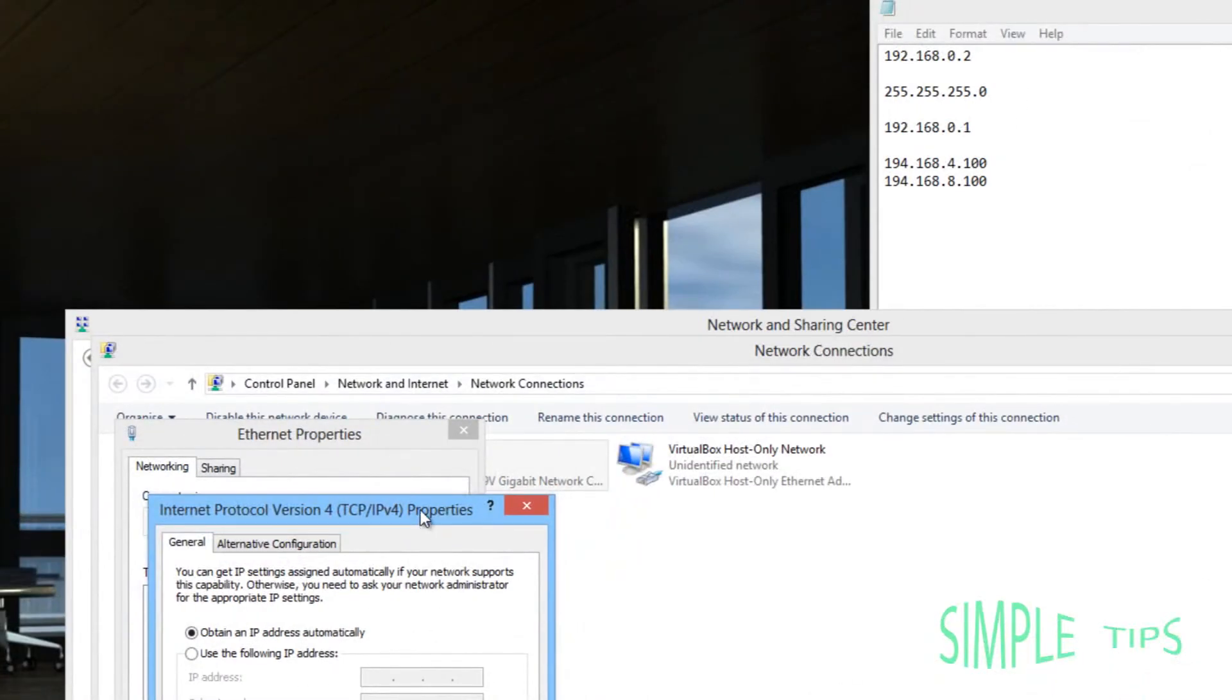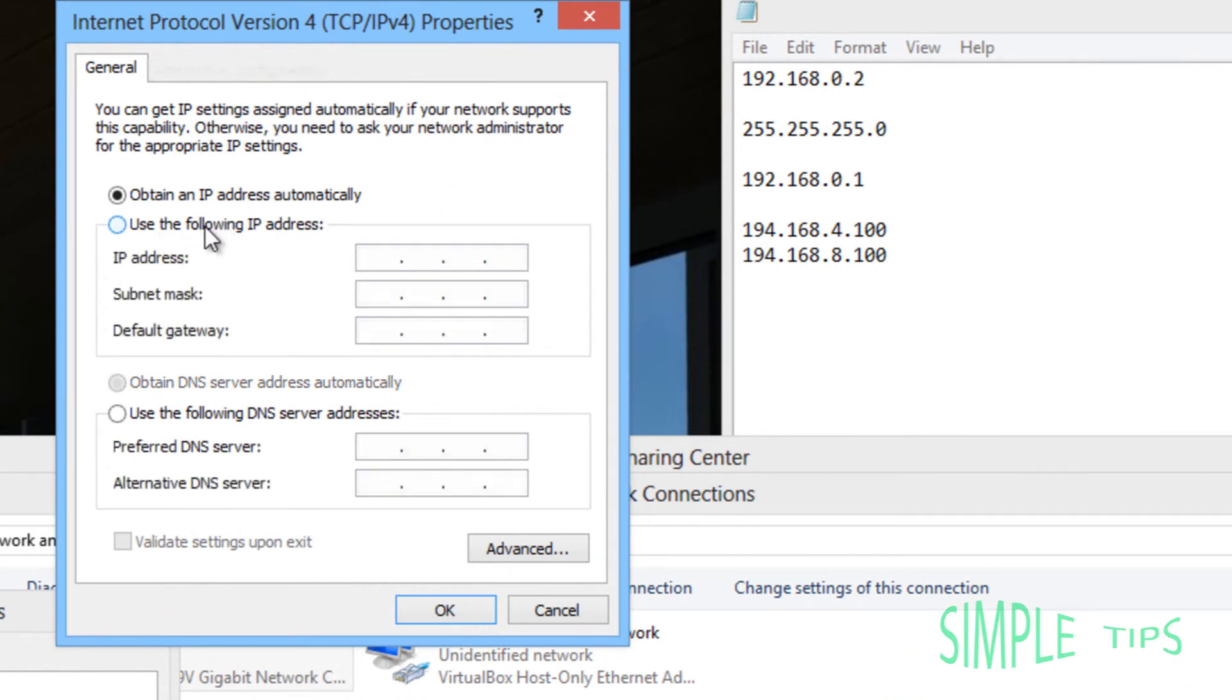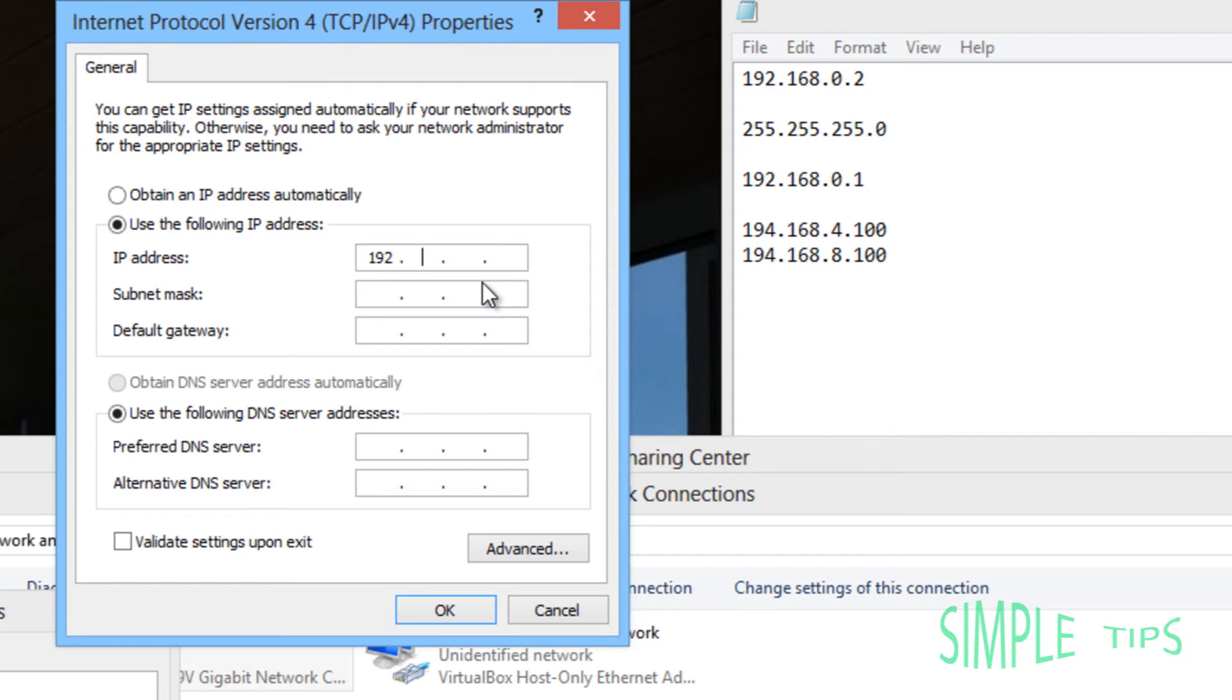Now you're going to hit Use the Following IP Address. Type in the IP address that you want. It doesn't have to be your current, so I could do 192.168.0.2 or I could do 3 if I want, but I want 2 to be my address always.